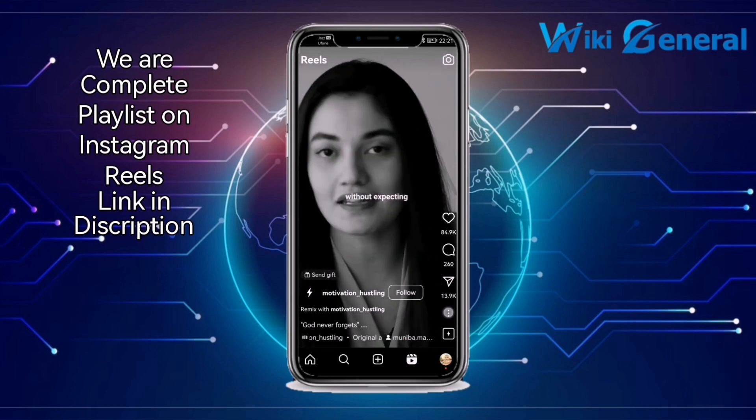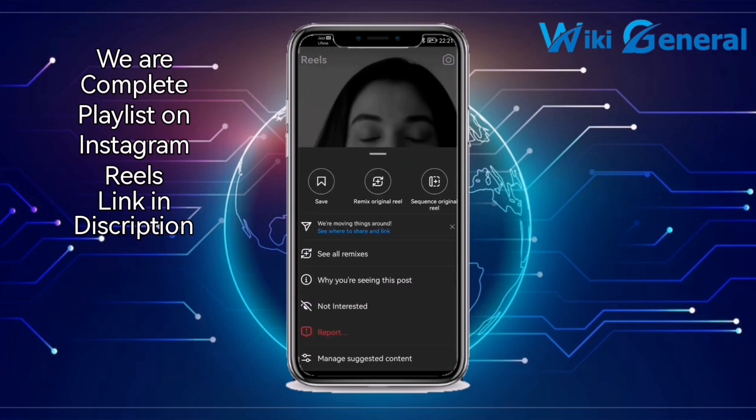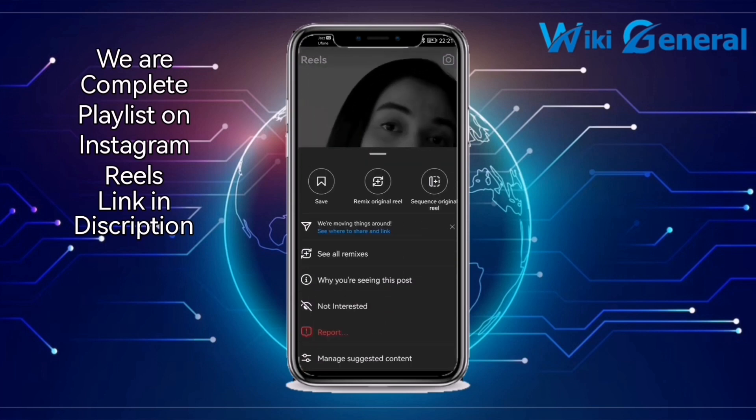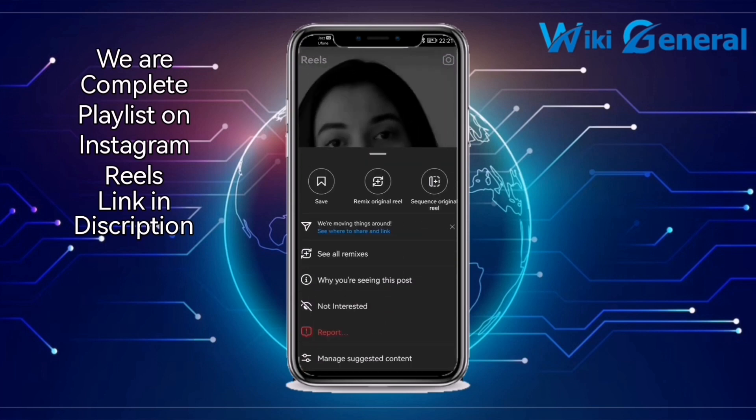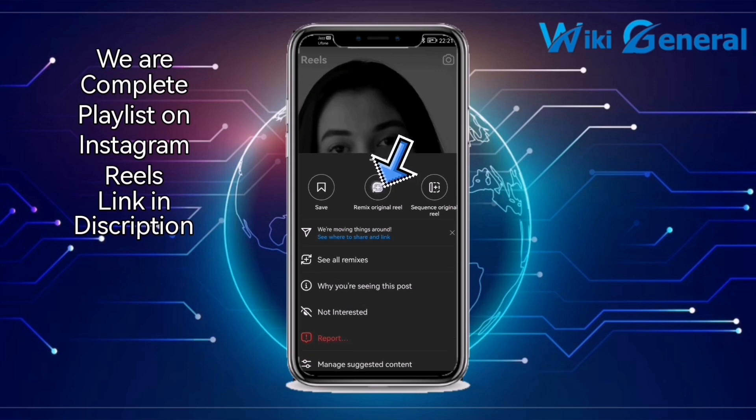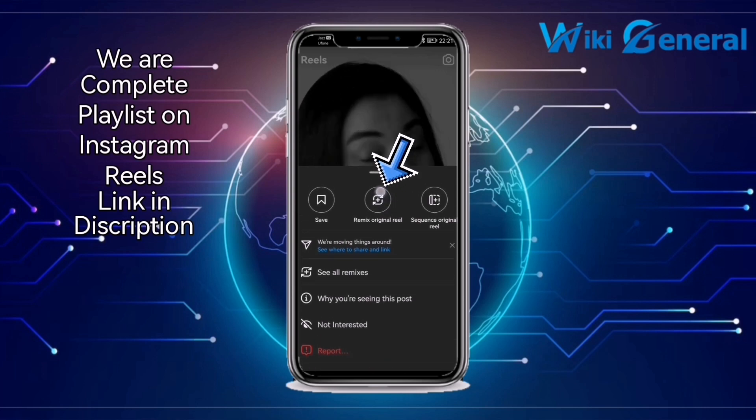Click on the three dots. You will see the option at the top — remix. Click on it.